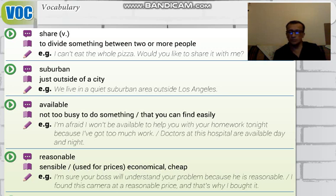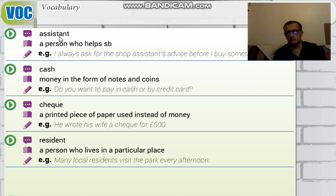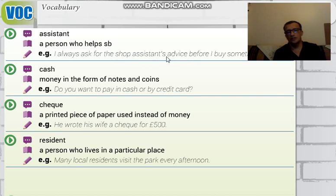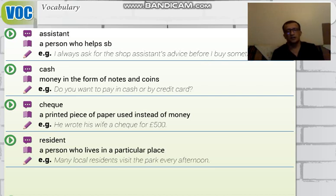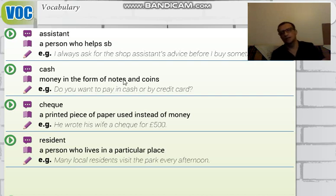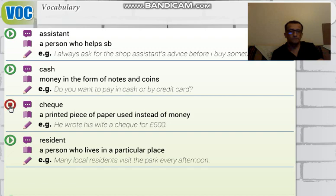On the next page, 'assistant' means a person who helps somebody — 'yardımcı.' For example: 'I always ask for the shop assistant's advice before I buy something' — 'Bir şeyler satın almadan önce dükkandaki görevliye mutlaka sorarım.' 'Cash' means money in the form of notes and coins — 'nakit para.' For example: 'Do you want to pay in cash or by credit card?' — 'Kredi kartıyla mı yoksa nakit olarak mı ödemek istersiniz?' The next word is 'check.'